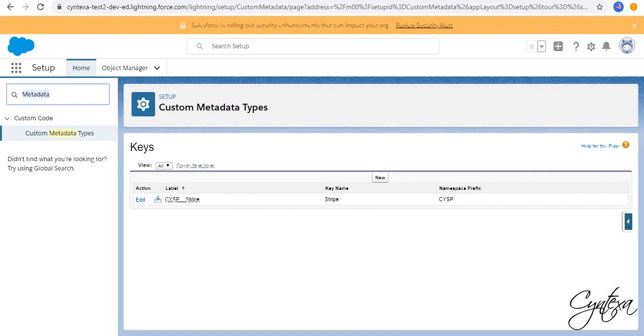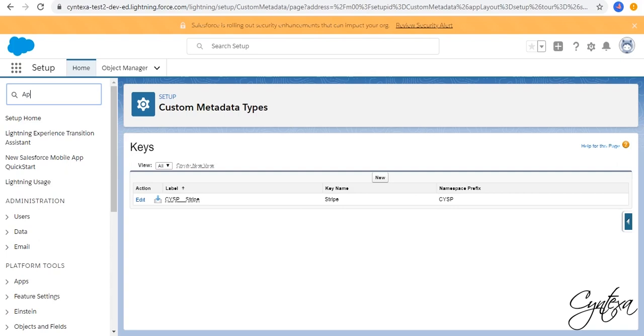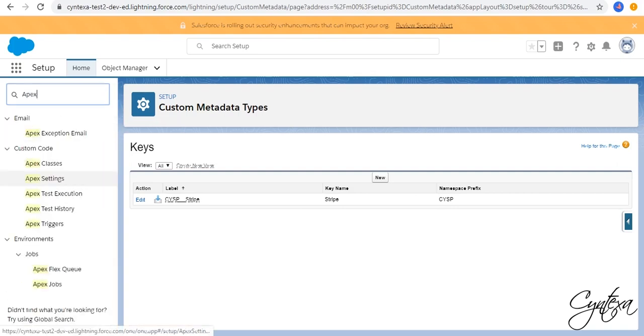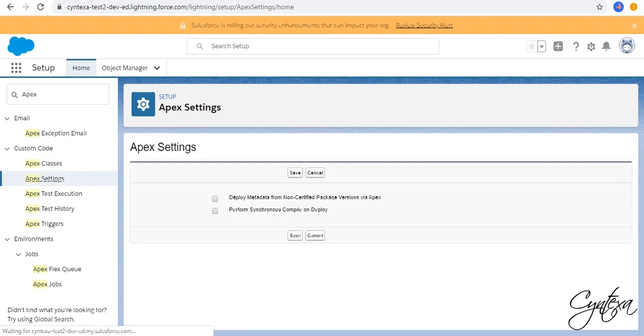In the Quick Find box Search for Apex. Click on Apex Settings and check the Deploy Metadata from Non-Certified Package Versions via Apex box and Save.